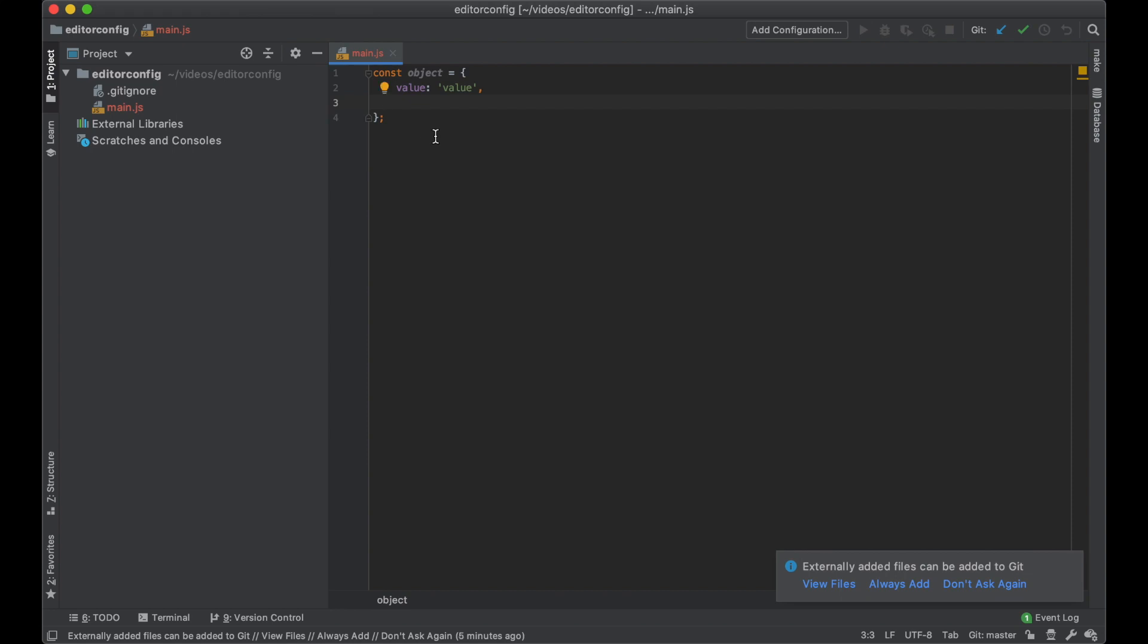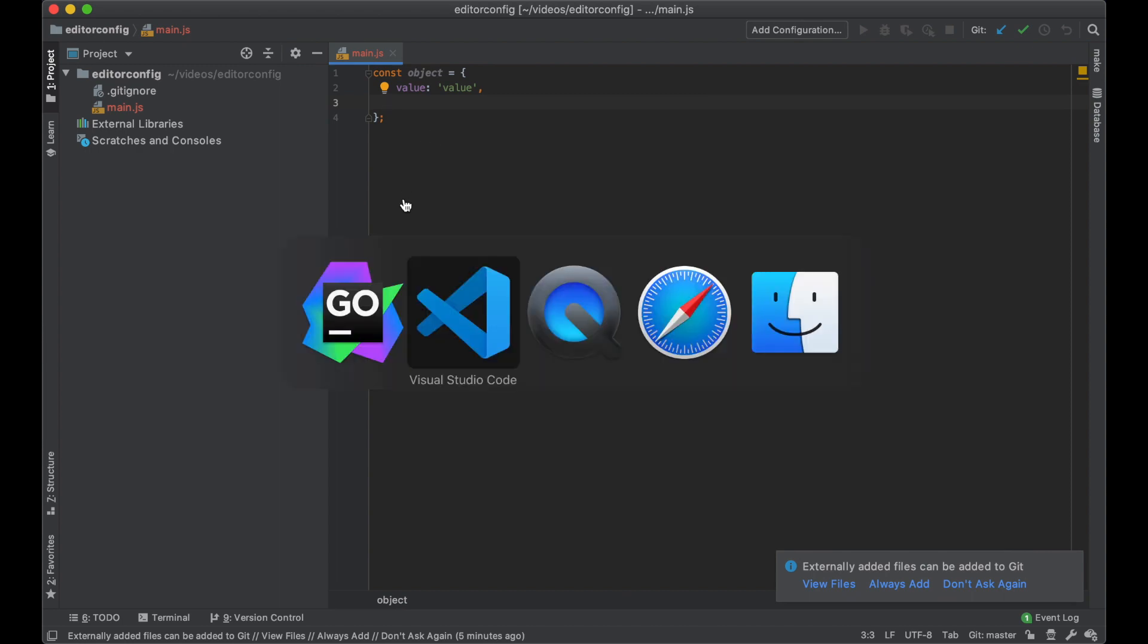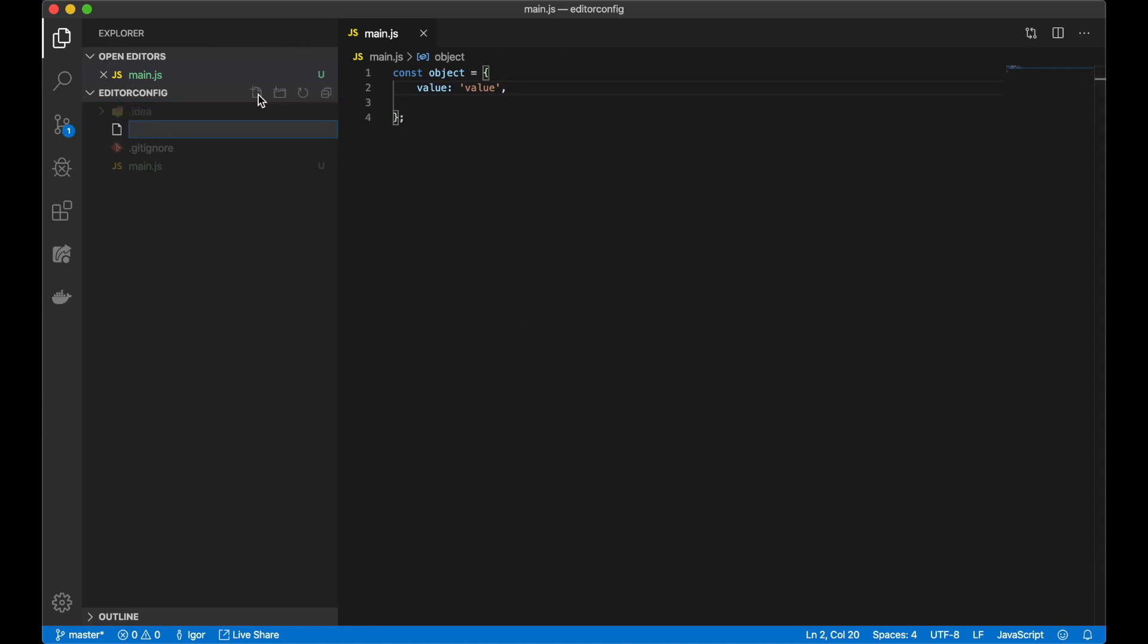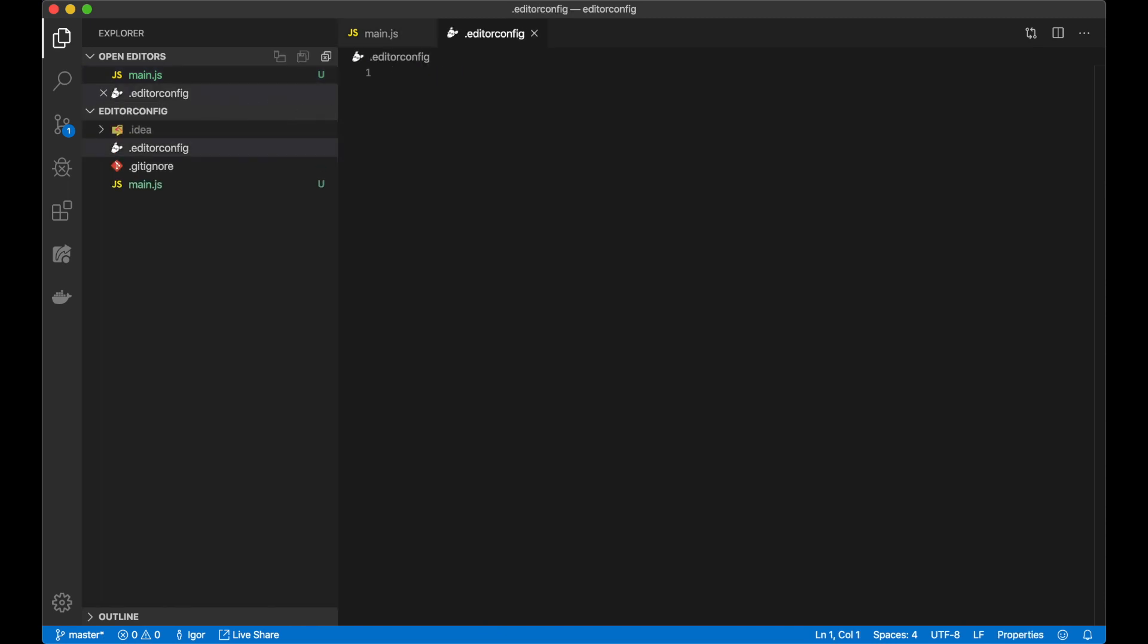To make them consistent, I can use a file named editorconfig. Let's create this. The filename should be the following: I write .editorconfig. Create.